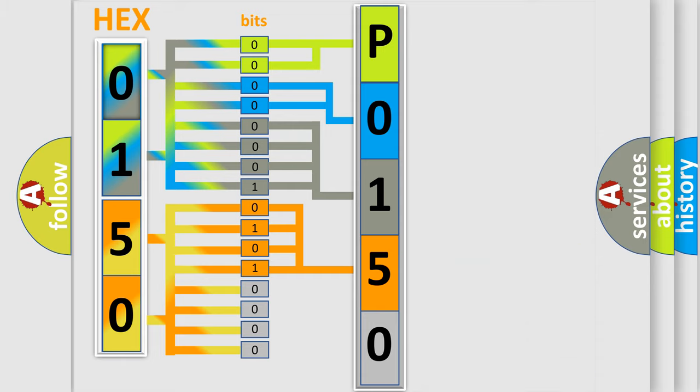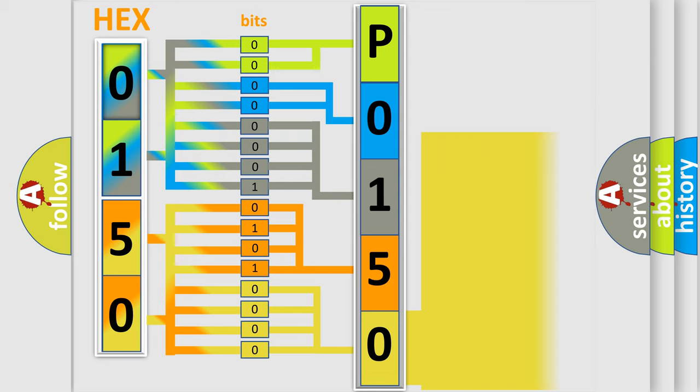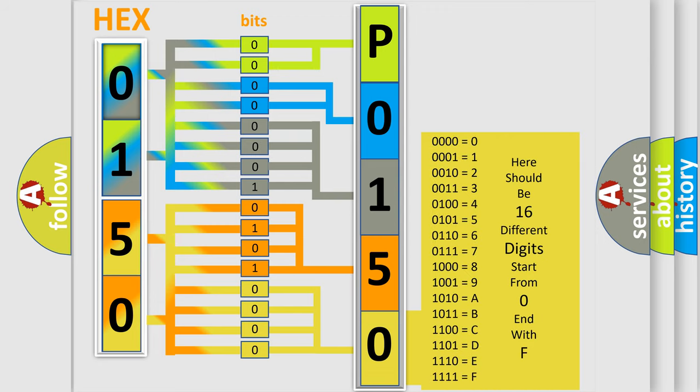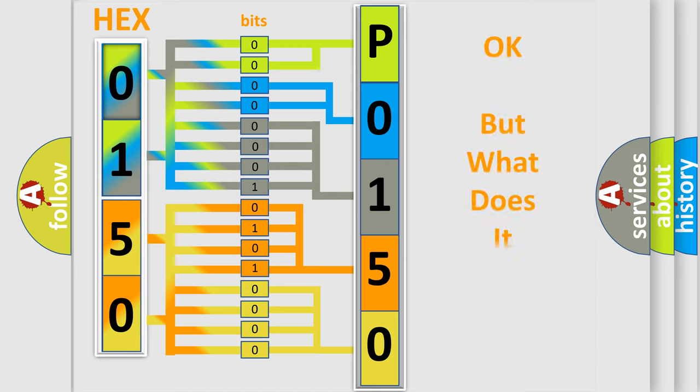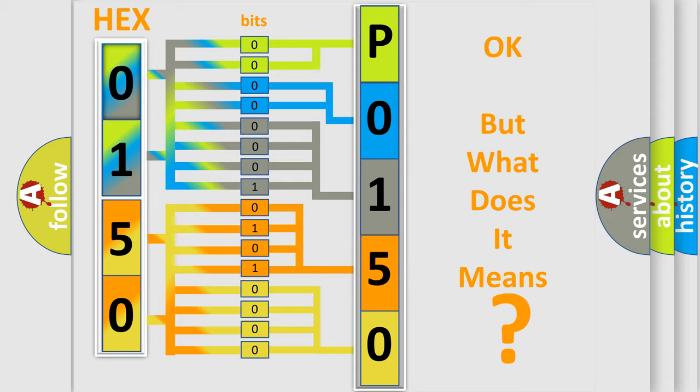A single byte conceals 256 possible combinations. We now know in what way the diagnostic tool translates the received information into a more comprehensible format. The number itself does not make sense to us if we cannot assign information about what it actually expresses.